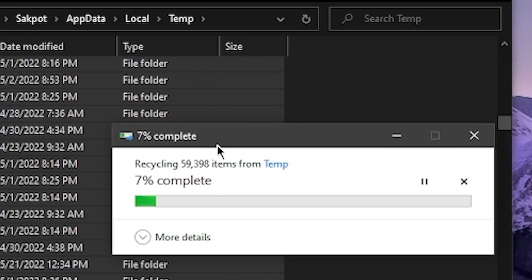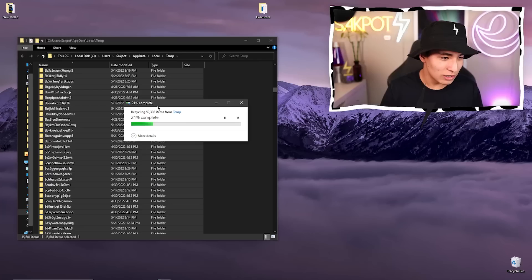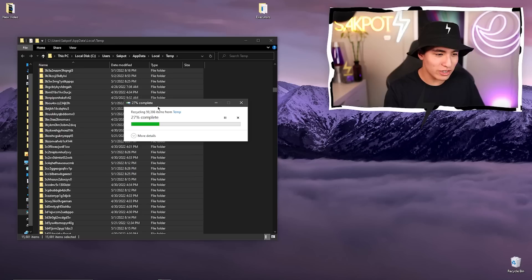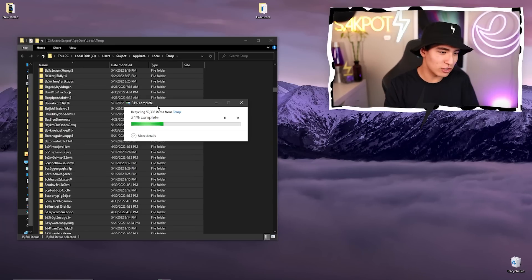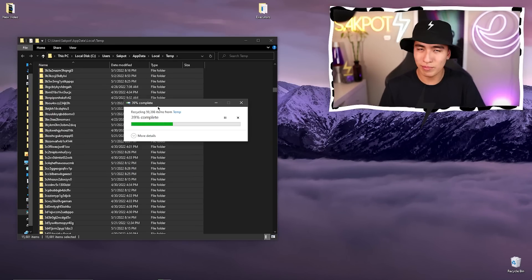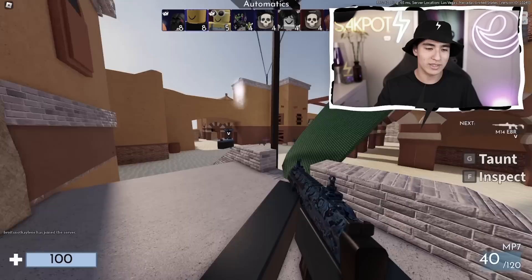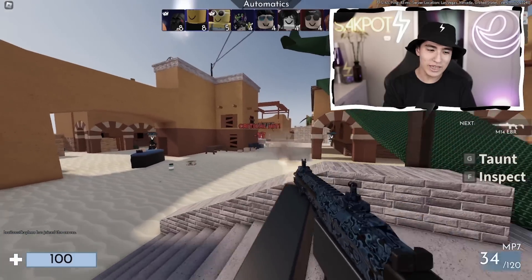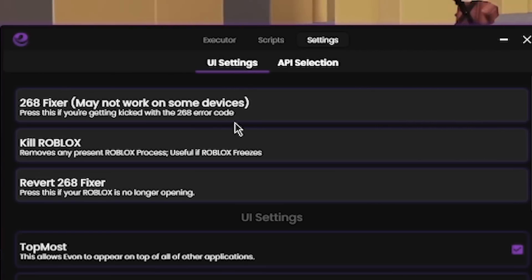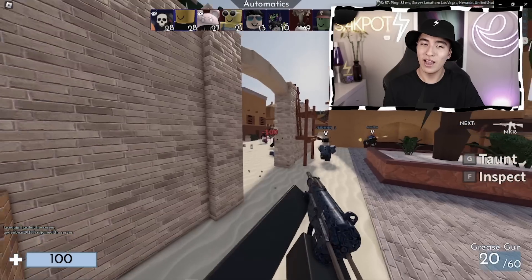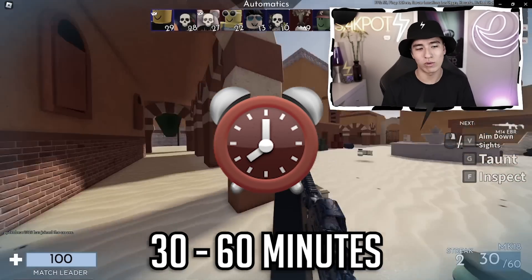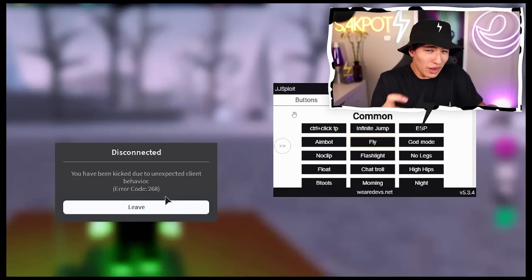60,000 items are getting deleted, and once that's done you should be able to just open Roblox back up and it should be just fine. In this video I'm going to be showing you new methods on how to prevent and how to remove the Roblox 268 error, so hopefully you guys enjoy.